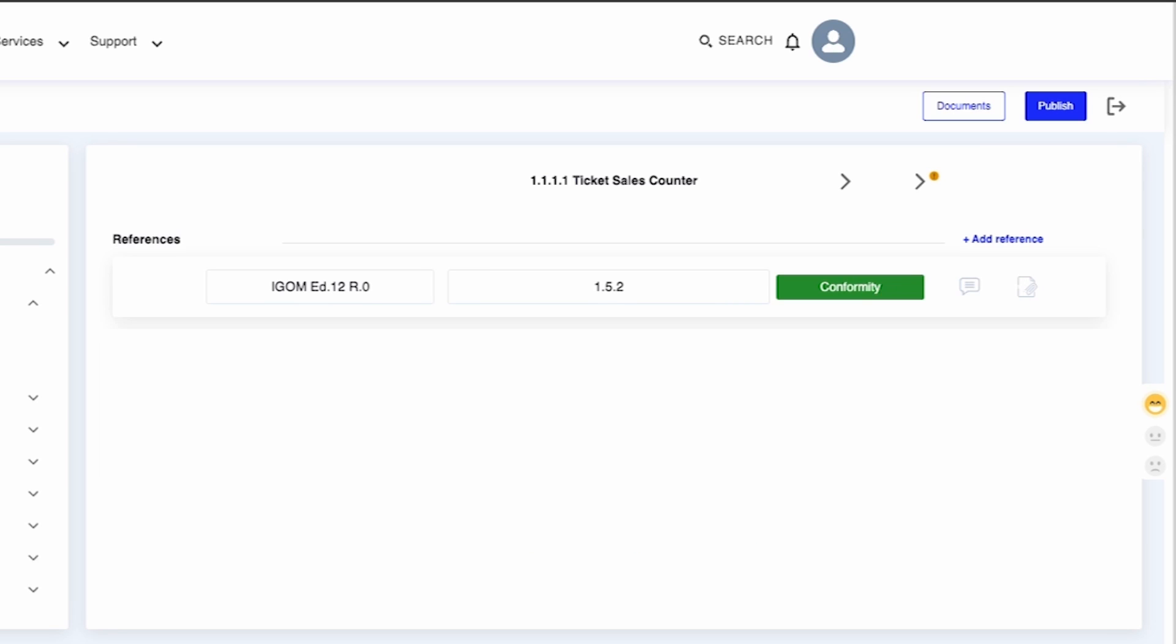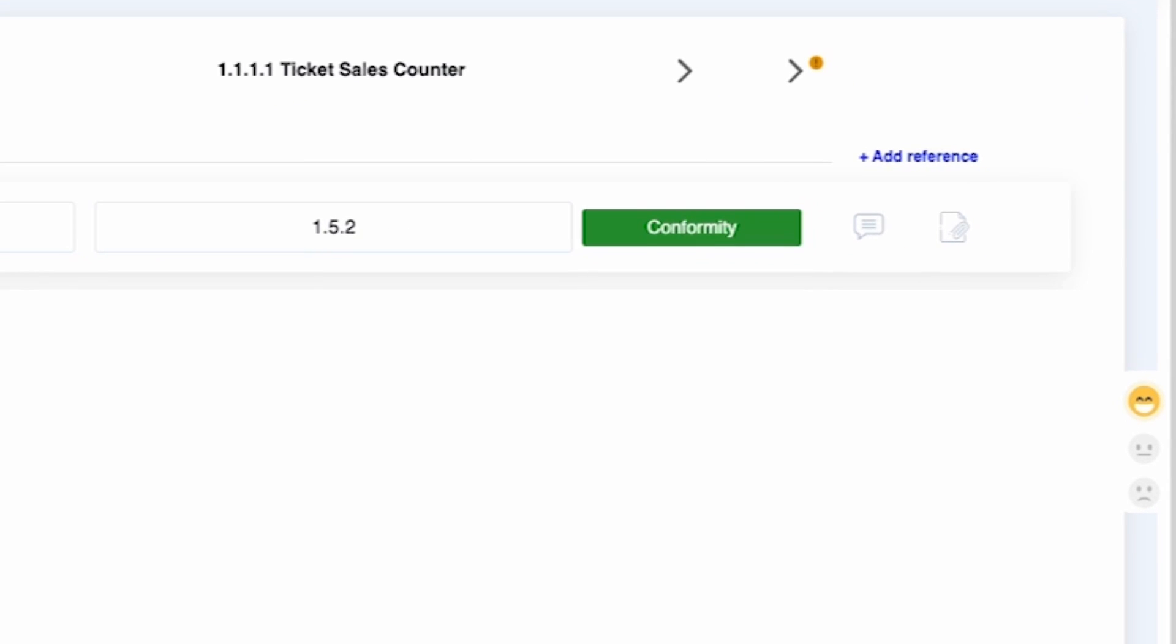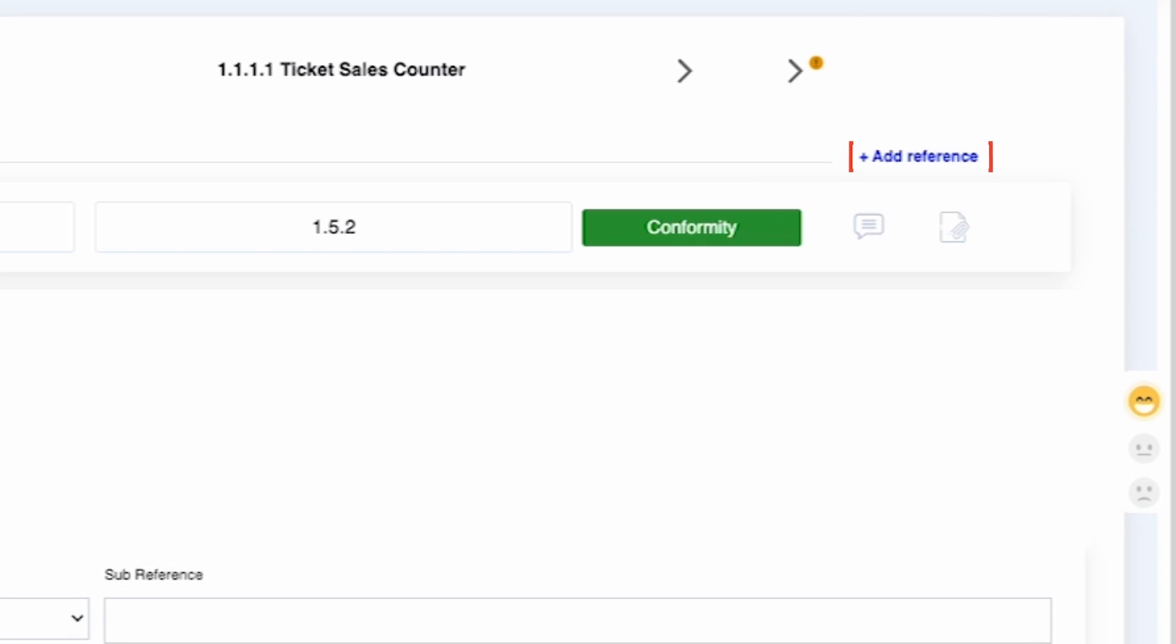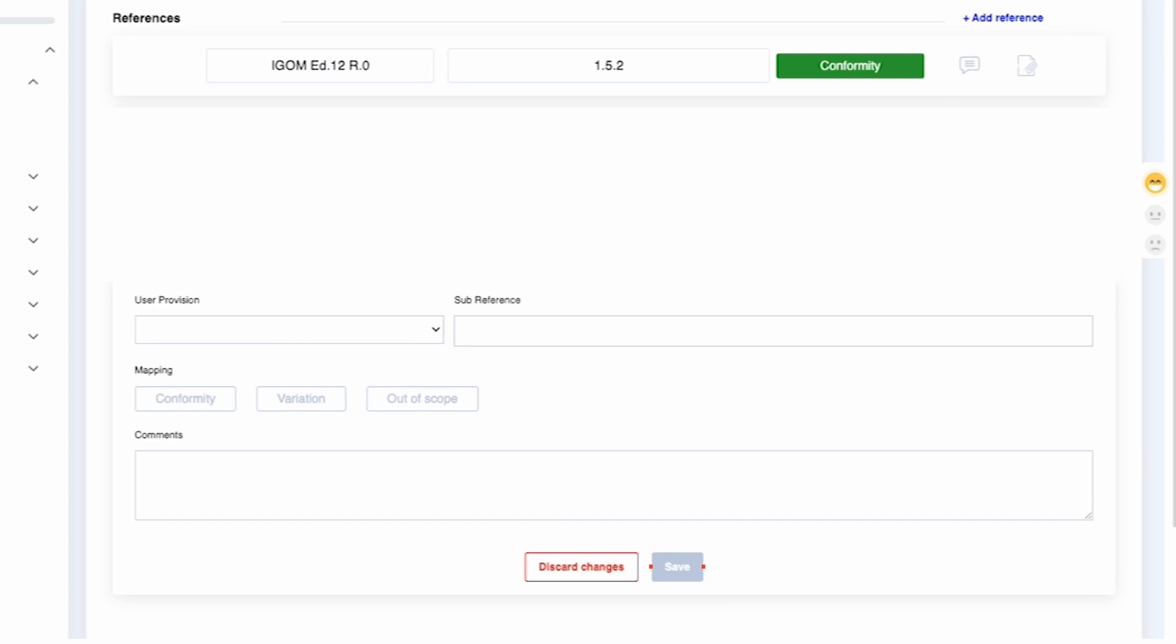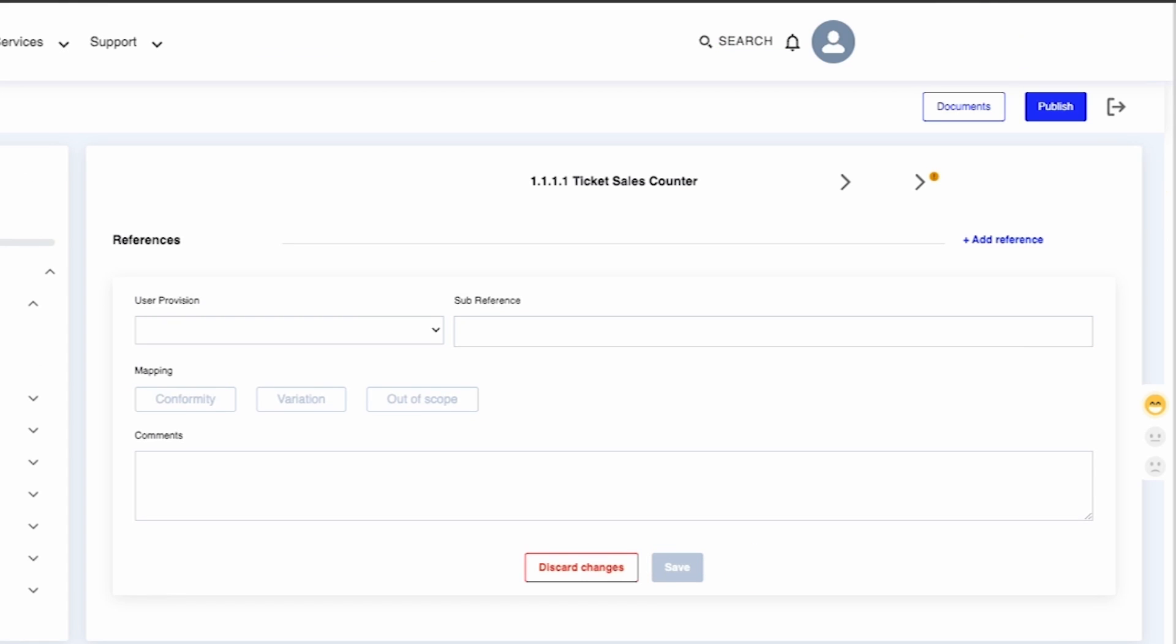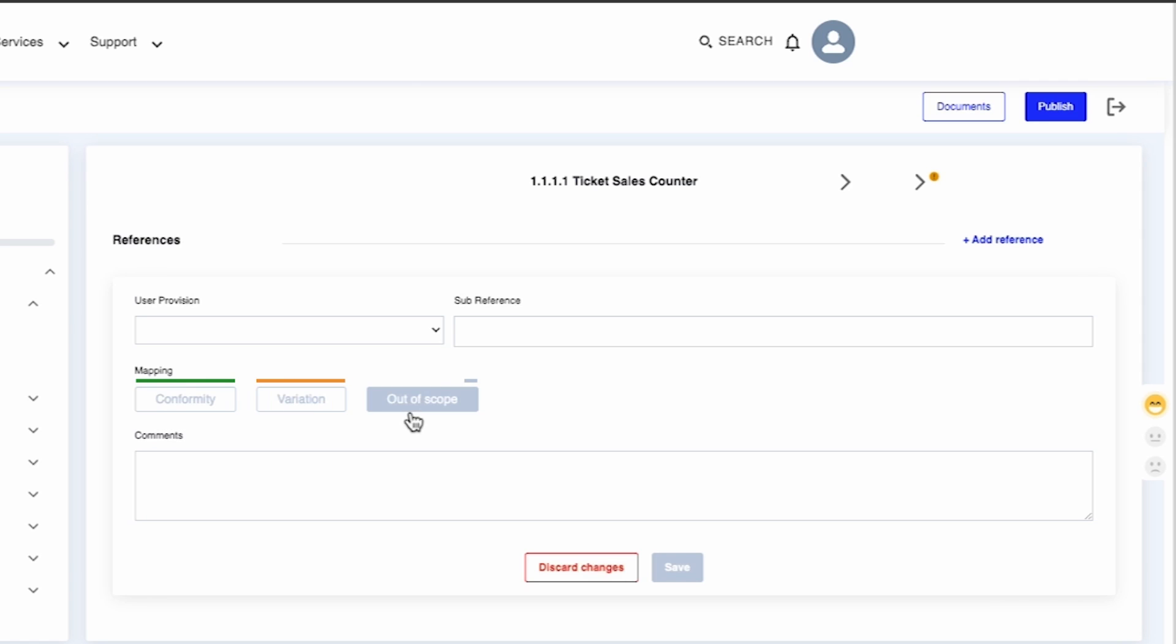If there are multiple document references for an iGOM procedure, simply click on Add Reference. Fill in the Procedure User Provision, Subreference, and Mapping and save again. The system will then automatically categorize these references based on your conformity, variation, or out of scope. Each category is assigned a unique color code for easy identification.